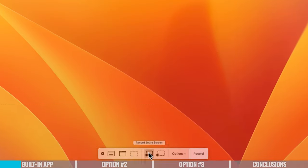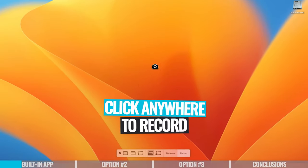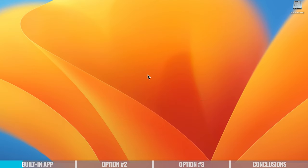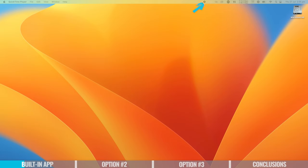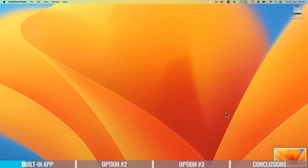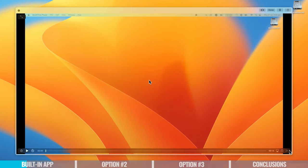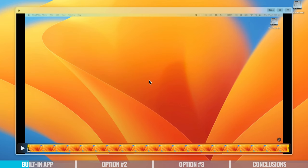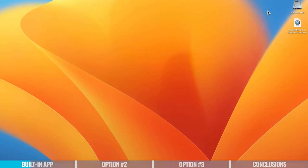To record the entire screen, select that option and click anywhere on the screen — the recording starts instantly with no countdown timer. You can tell you're recording from the little icon at the top. To stop, click that icon and you'll get a small preview at the bottom. Clicking the preview lets you play it back and do some basic trimming — trim the start or end — then hit Done and the file is saved to your desktop.